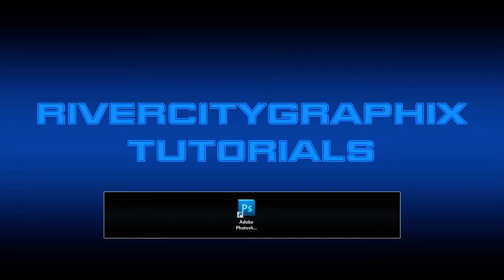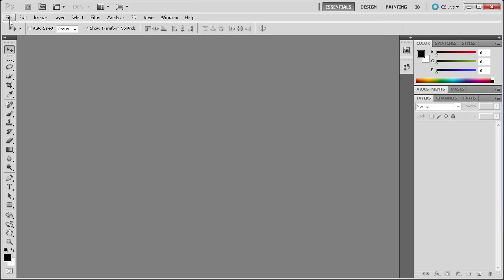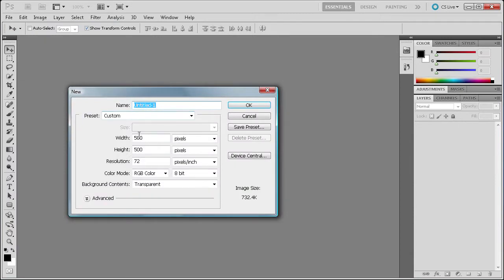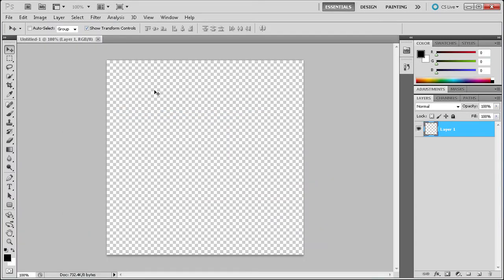To get started we're going to open up Photoshop. I'm going to create a new document that's 500 pixels by 500 pixels.